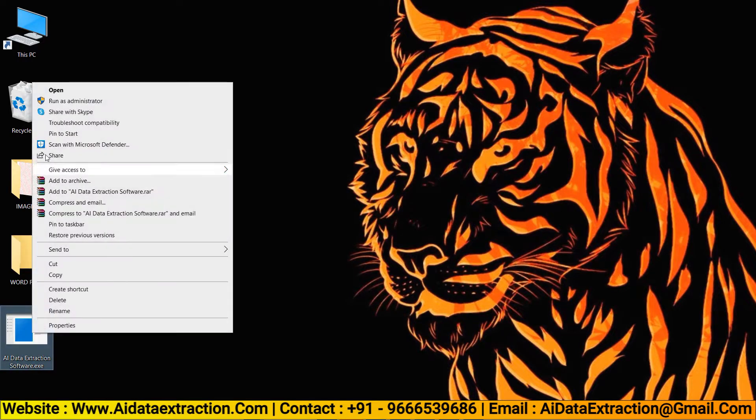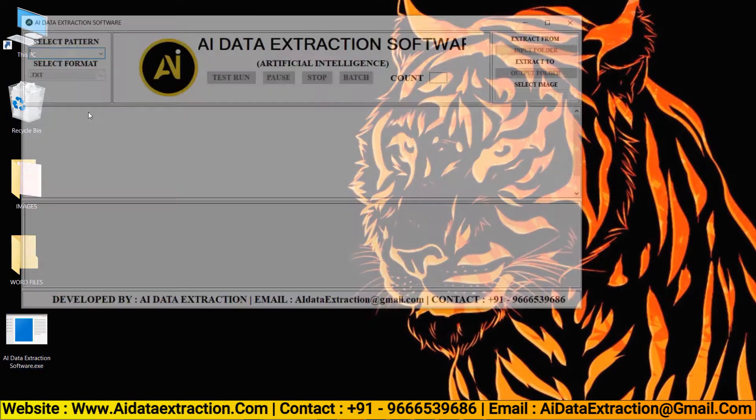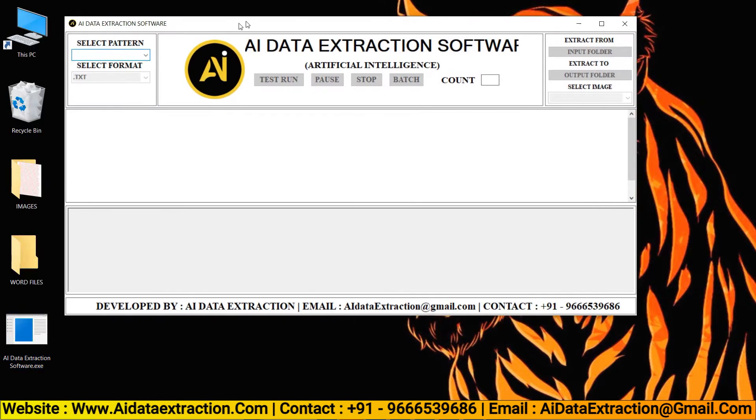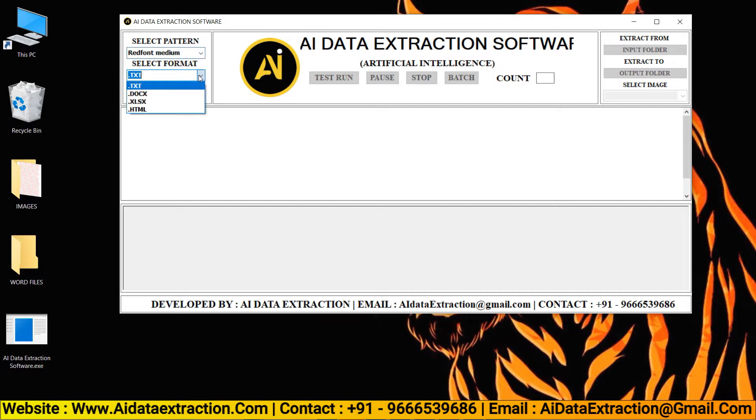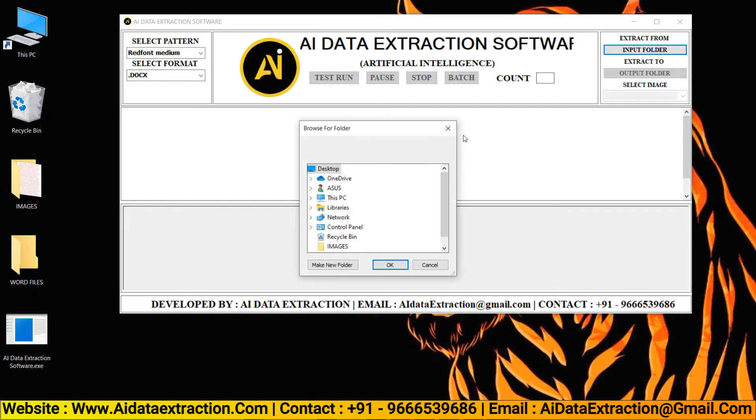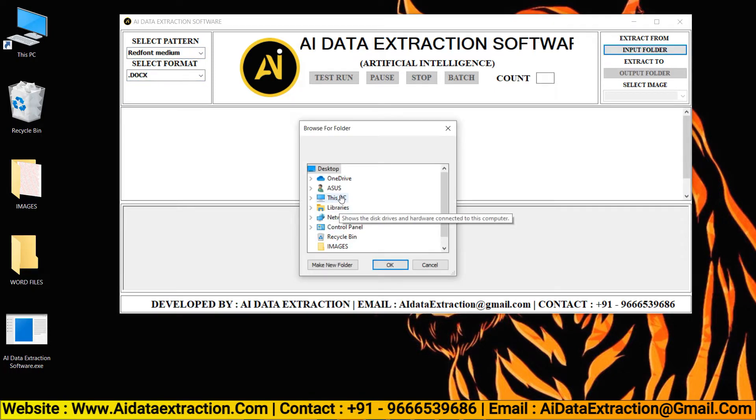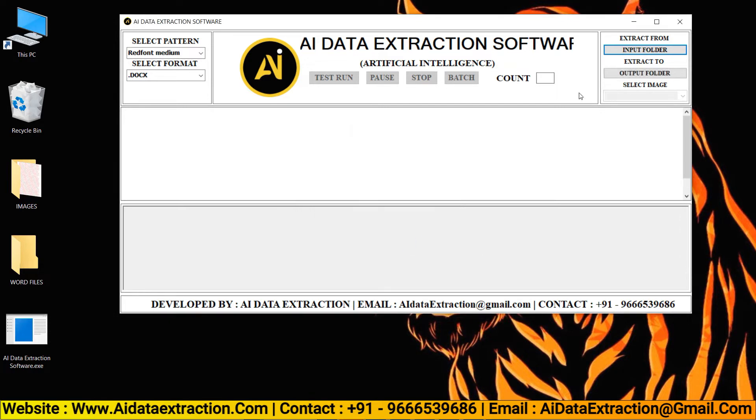Now open the AI Data Extraction software. Choose pattern, select format, then select the images that need to be converted from the input folder by clicking on it.